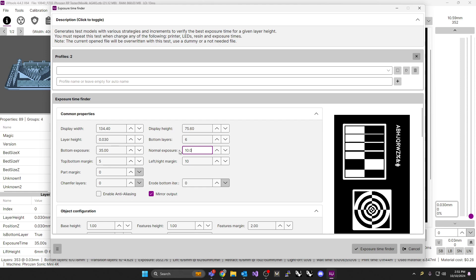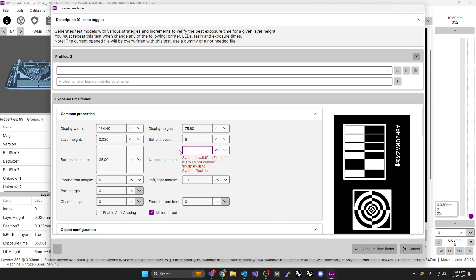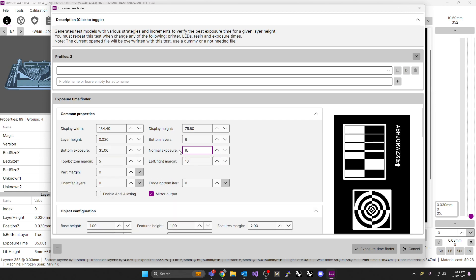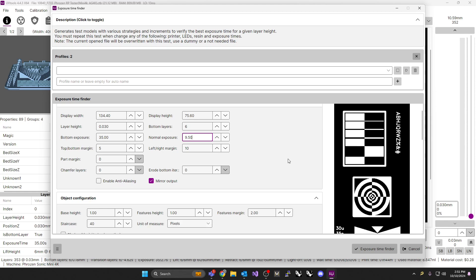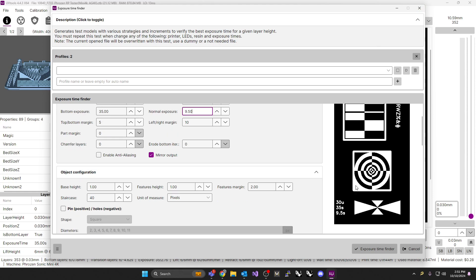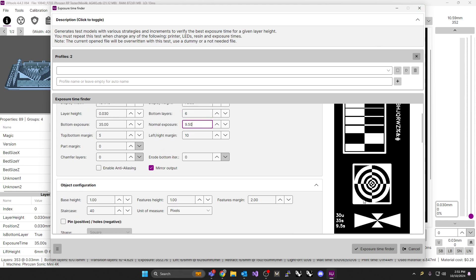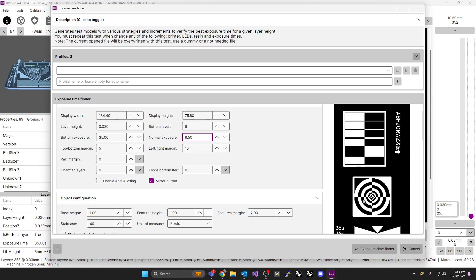So we want to start testing from about 9.5, so from 9.5 seconds exposure per layer. So we're going to start over here. Our normal exposure is 9.5 seconds. Once we've got the normal exposure filled in, this is the plate that it's actually going to build. This is the plate it's going to put on the machine for you, and it's going to print this info, and the idea is you're going to look at which one of these things look best to you afterwards.